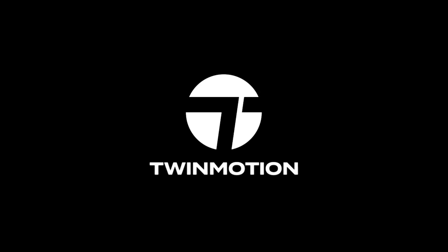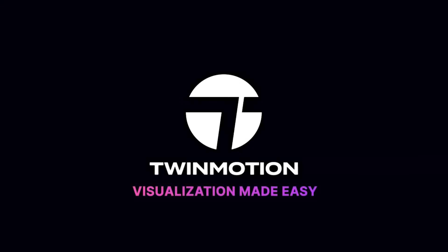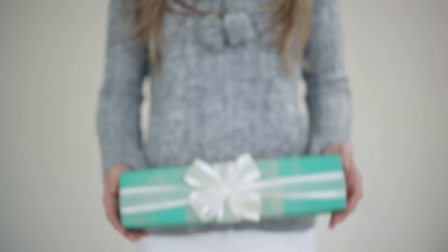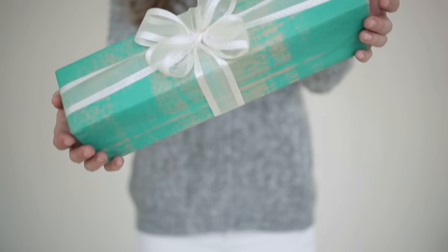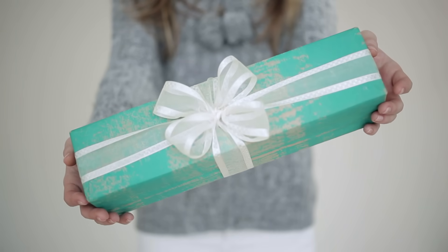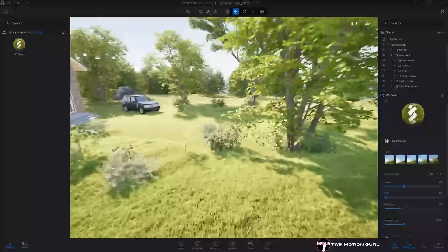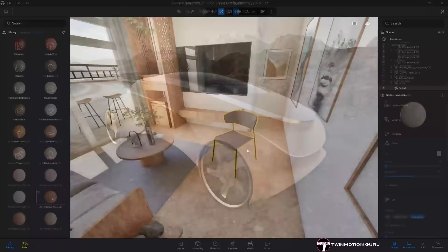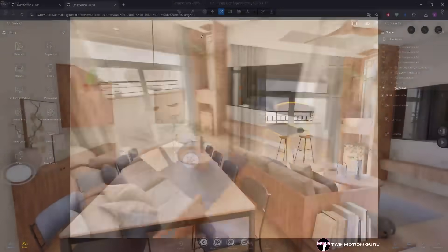Just shortly after the release of version 2025.1, Twinmotion surprises everyone with a new update, version 2025.1.1. Stay until the end of the video because I have a special surprise for you, but now let's dive straight into all new functionalities.